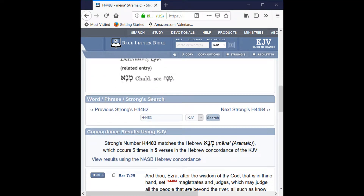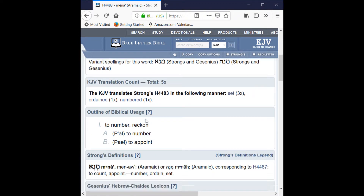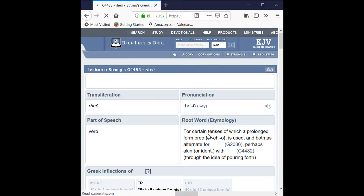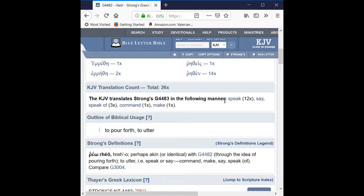What I've done is compare that with the word that shares its number in the Greek, because this is just an index. H4483 is this word. There is a corresponding word in the Greek New Testament: G4483. This one we said is 'menah,' meaning 'numbered.' Let's look at the comparison to the G. I'm just going to type a G in here to get G4483. I'm going to pull that up and we see it is 'rheo.' It is a verb. It means speak, say, speak up, command.